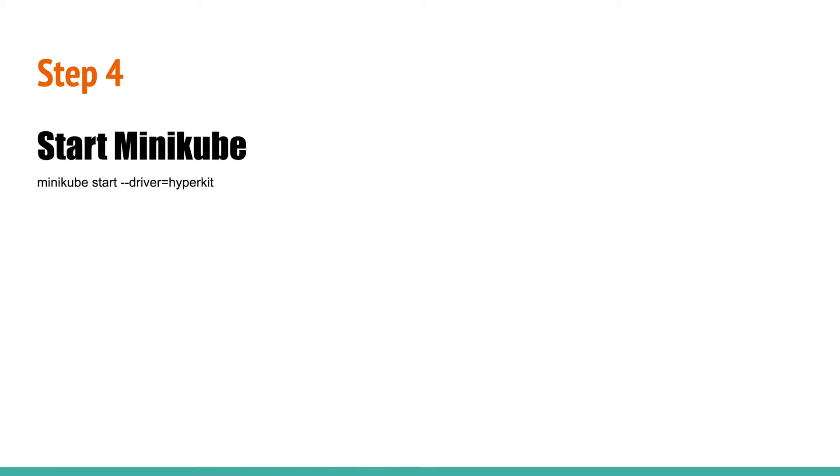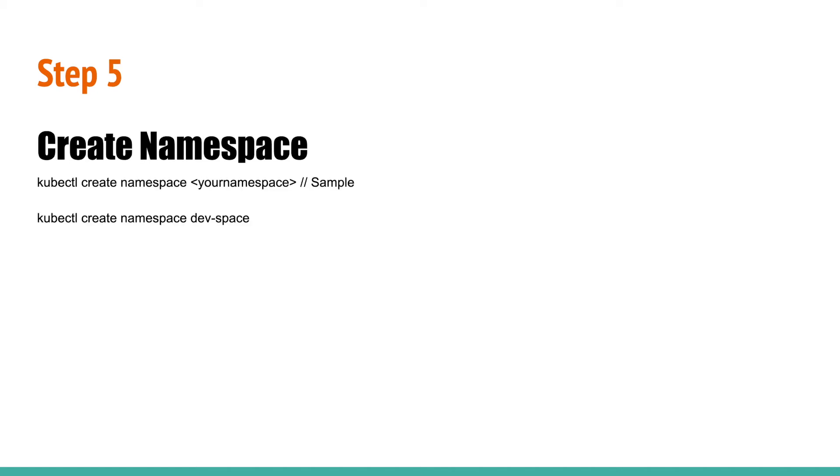Step 4: Start Minikube. Run the following command to run Minikube on your local. Make sure to specify the driver as Hyperkit. On the completion of this step, Minikube will start a Kubernetes cluster on your Mac. Now Kubernetes is up and running on your Mac.